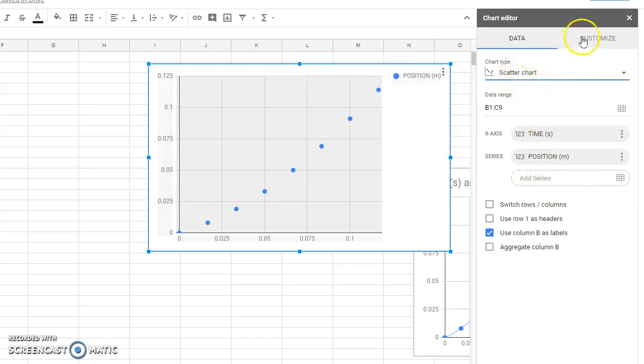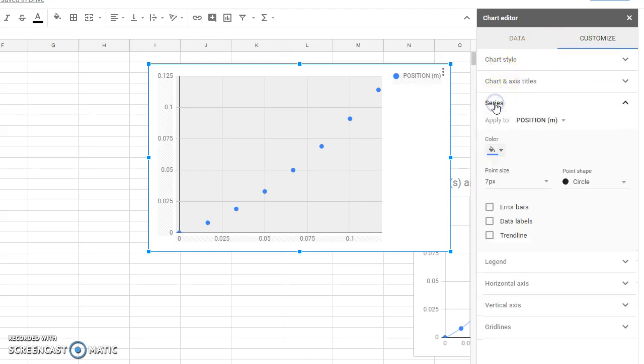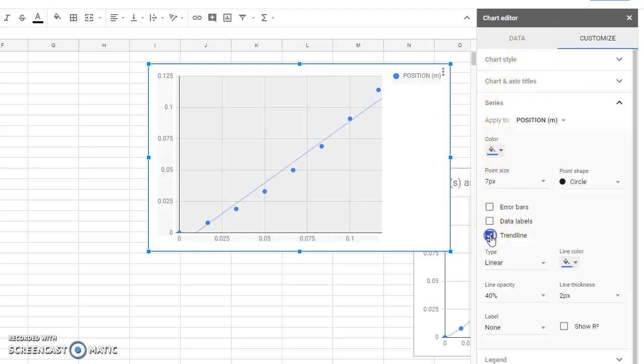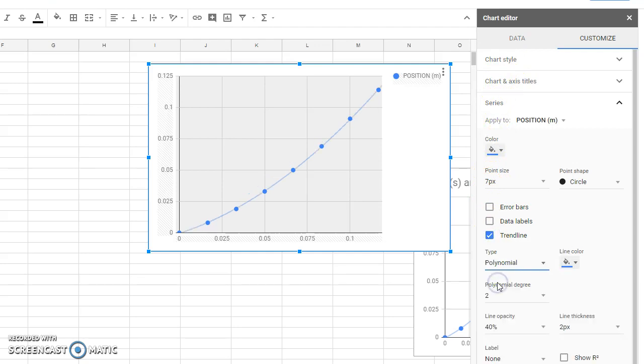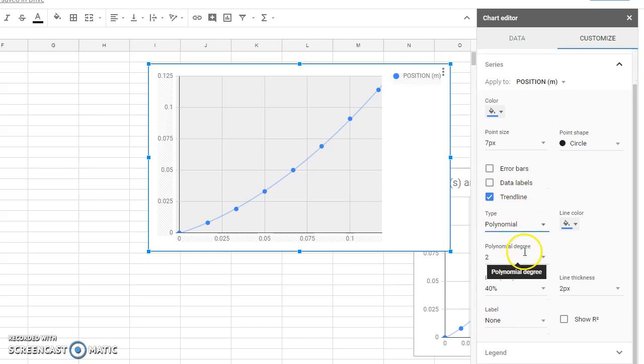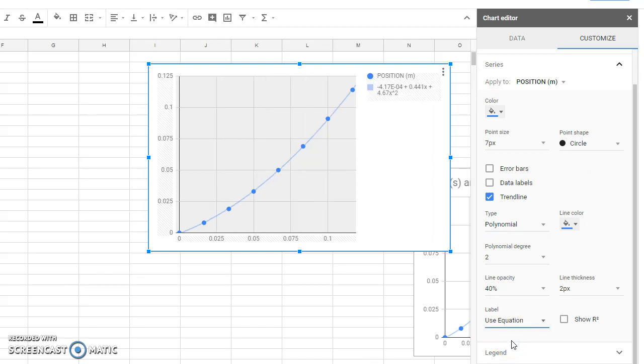I'm going to go over to the Customize part of my chart editor. I'm going to customize the series. I'm going to put a trend line on there that is polynomial, because this is a quadratic equation. And I want to label it with the equation that the spreadsheet will solve for me.